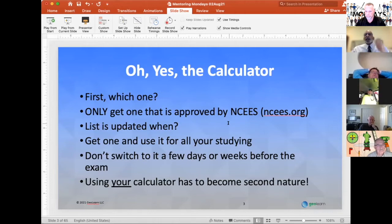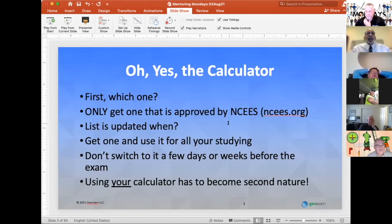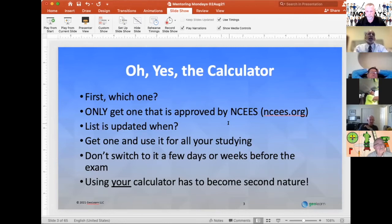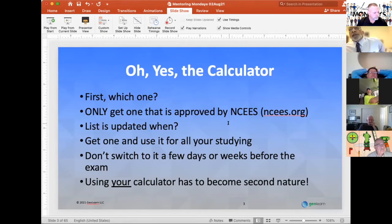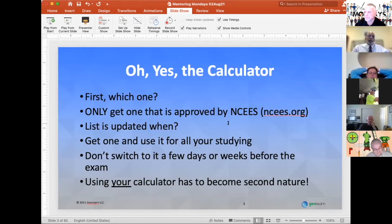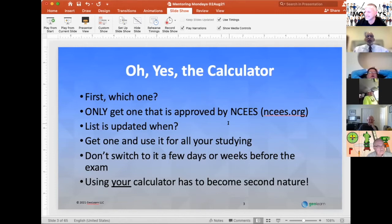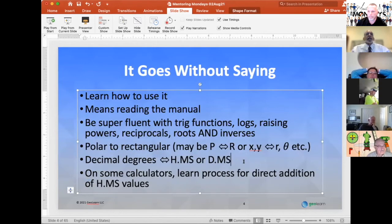It's a good time to check for the next year if you have the correct calculator. Use it for all your studying — if you can use it for all your work where it's permitted. Switching to it just a few days or weeks before the exam is horrible. I actually have situations where people have told me they stopped at Walmart and bought a calculator on the way to the exam. Using a calculator has to become second nature. So learn how to use it, which at least means reading the manual.